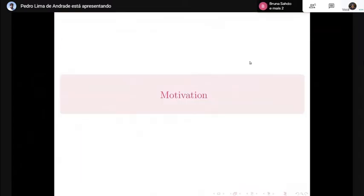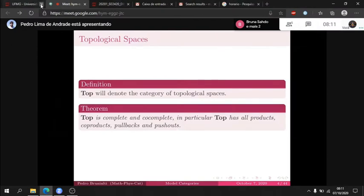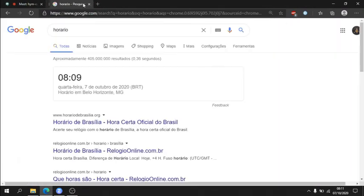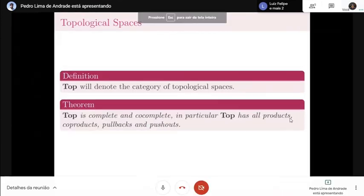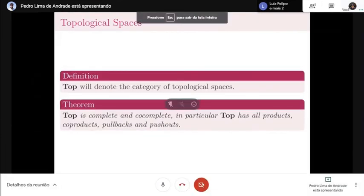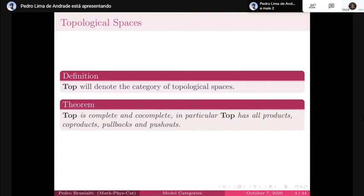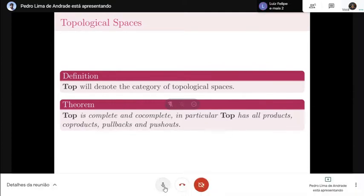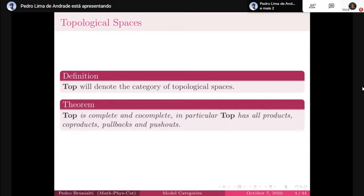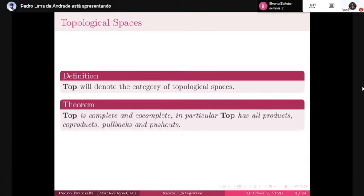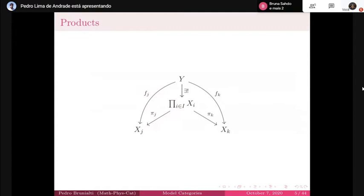Motivation. So this is just preliminary stuff that we need to know. Top will denote the category of topological spaces, and there is a theorem that states that Top is a complete and co-complete category. This is important because Top has all products, co-products, pullbacks, and pushouts. I'm going to talk about products, co-products, and pushouts because they are very important in our constructions.